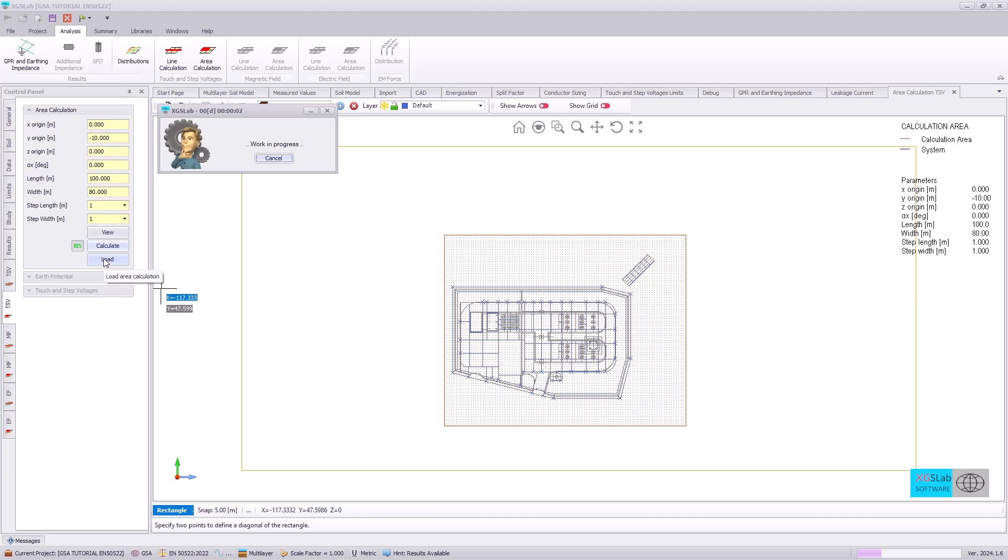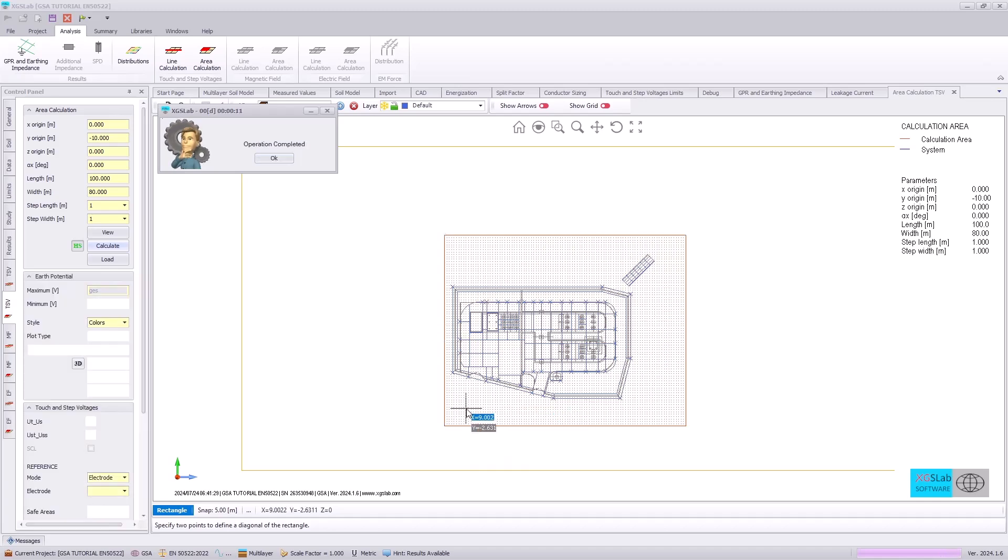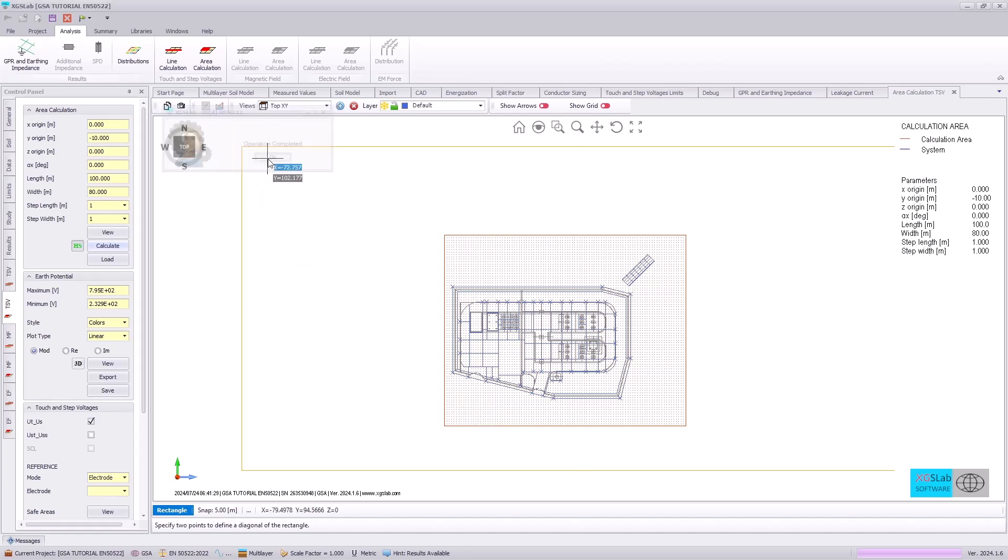This means that XGS lab will calculate the earth surface potentials at every point as specified in our area calculation. This is what's used to calculate the touch and step voltage, touch and step voltages, as well as the GPR earth potential rise.